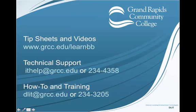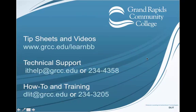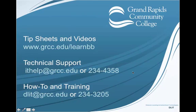We also have a lot of tip sheets and video tutorials available on our website at www.grcc.edu. If you're having any technical issues with Blackboard, such as problems with your password or accessing a file, contact Technical Support at ithelp.grcc.edu or by calling 234-4358.